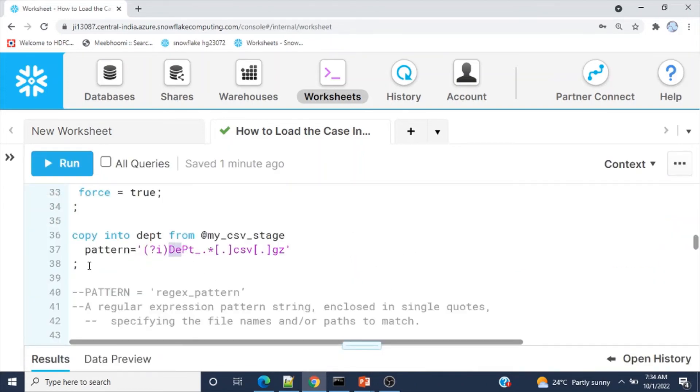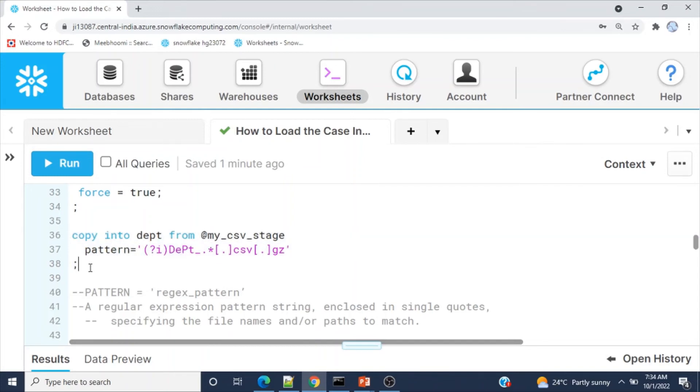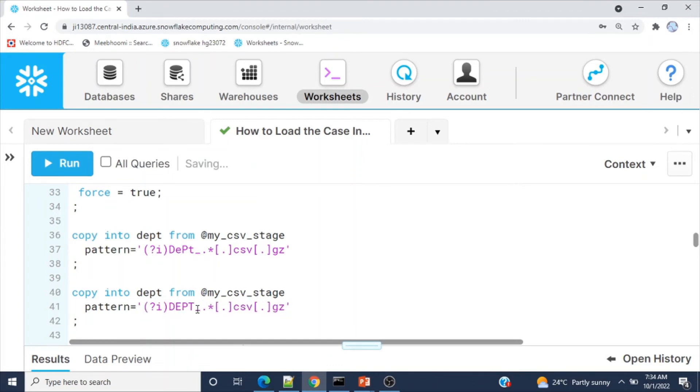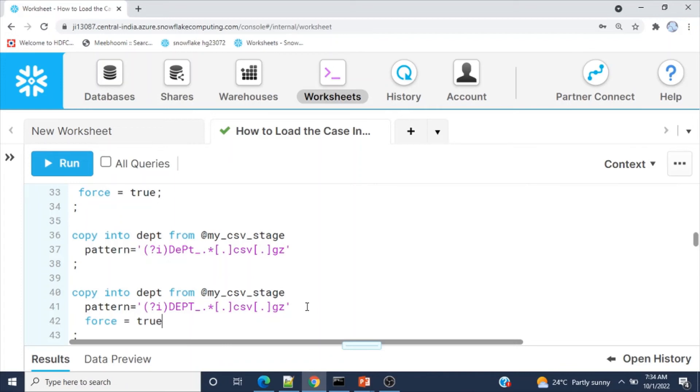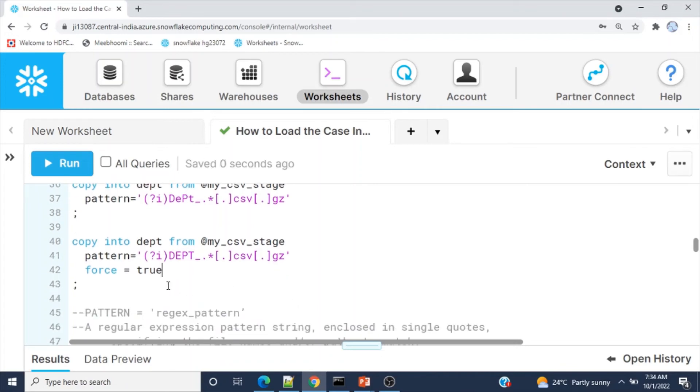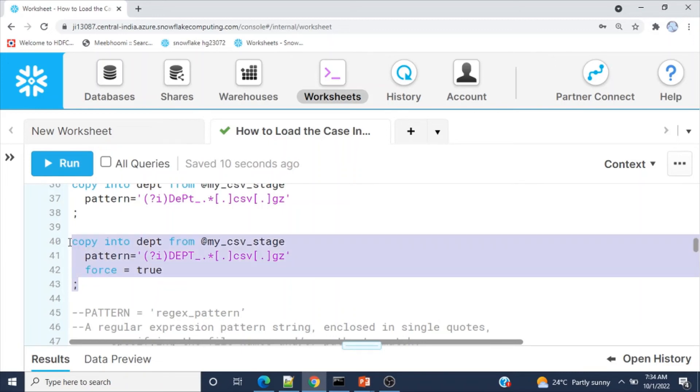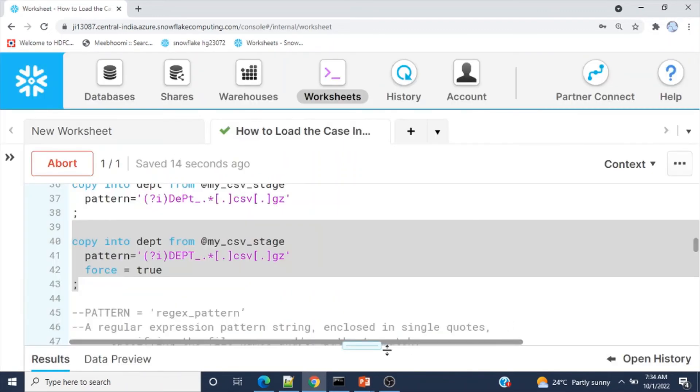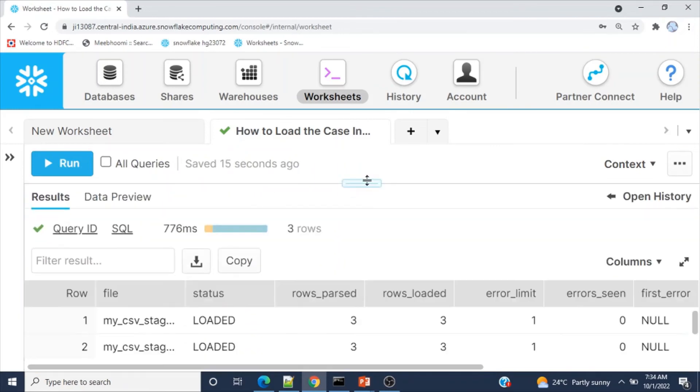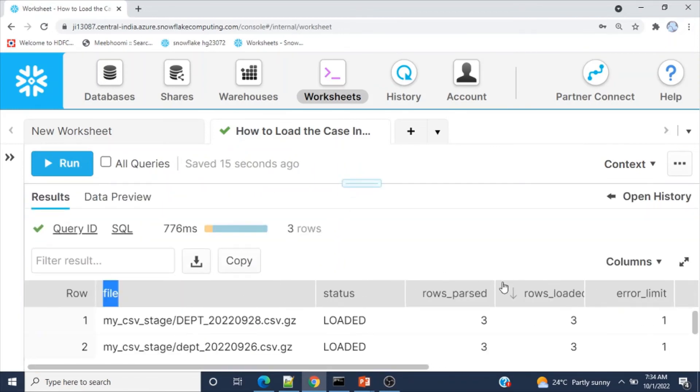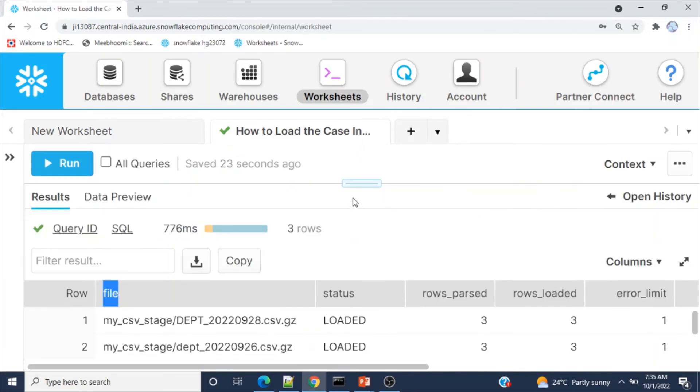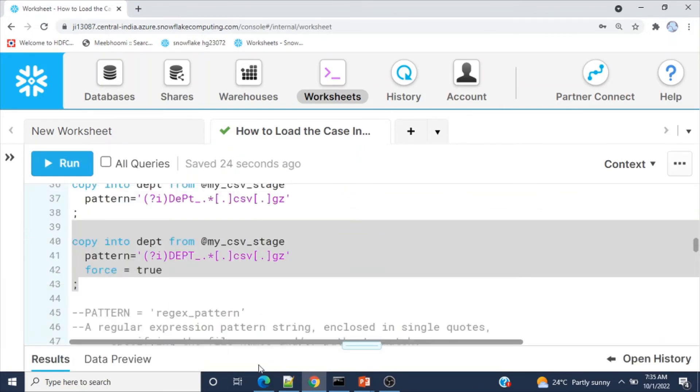Please note that even if you specify all caps, it's no issue. Let me use force equals true because we already just loaded the files. If you run the copy command again, it won't load, so I'm using force or you can truncate the table. Now see, three files loaded again. If you use question mark I, that means case insensitive.